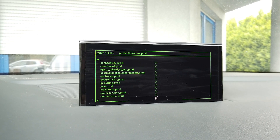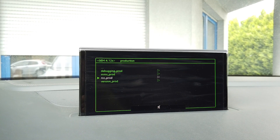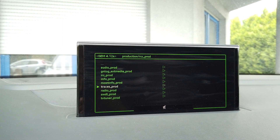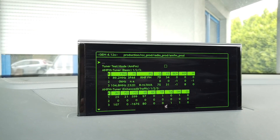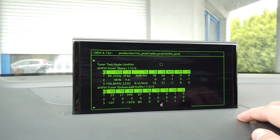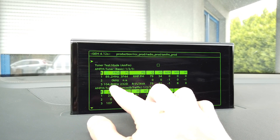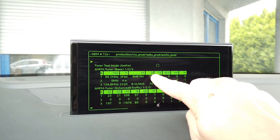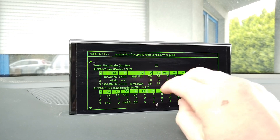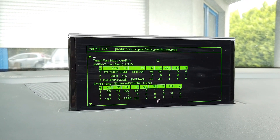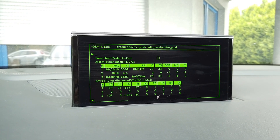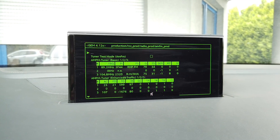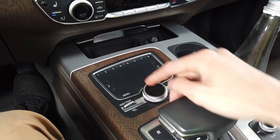Let me show you one useful example: go to RCC Production, scroll to Radio, and here you can select AM/FM radio and see how the radio is working right now. You can check the frequencies the tuner is tuned to and see the signal quality — for example, if you retrofitted LEDs in your vehicle and have interference, you can check signal quality while toggling those LEDs on and off to confirm they are the cause.